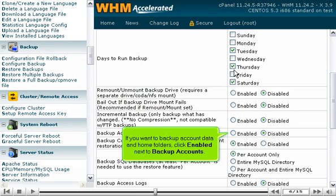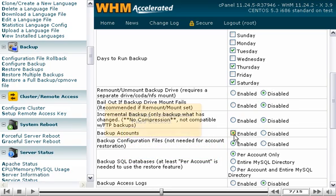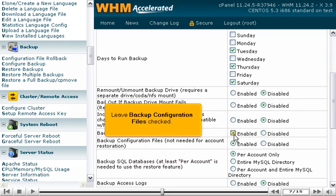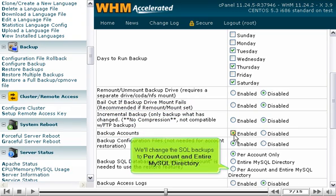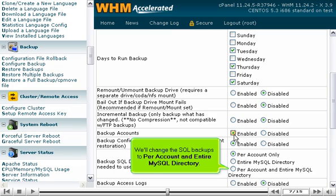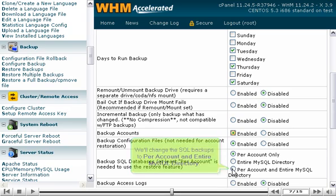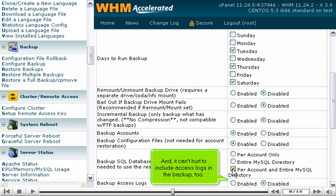If you want to backup account data and home folders, click Enabled next to Backup Accounts. Leave Backup Configuration Files checked. We'll change the SQL backups to Per Account and entire MySQL directory. And it can't hurt to include access logs in the backup too.